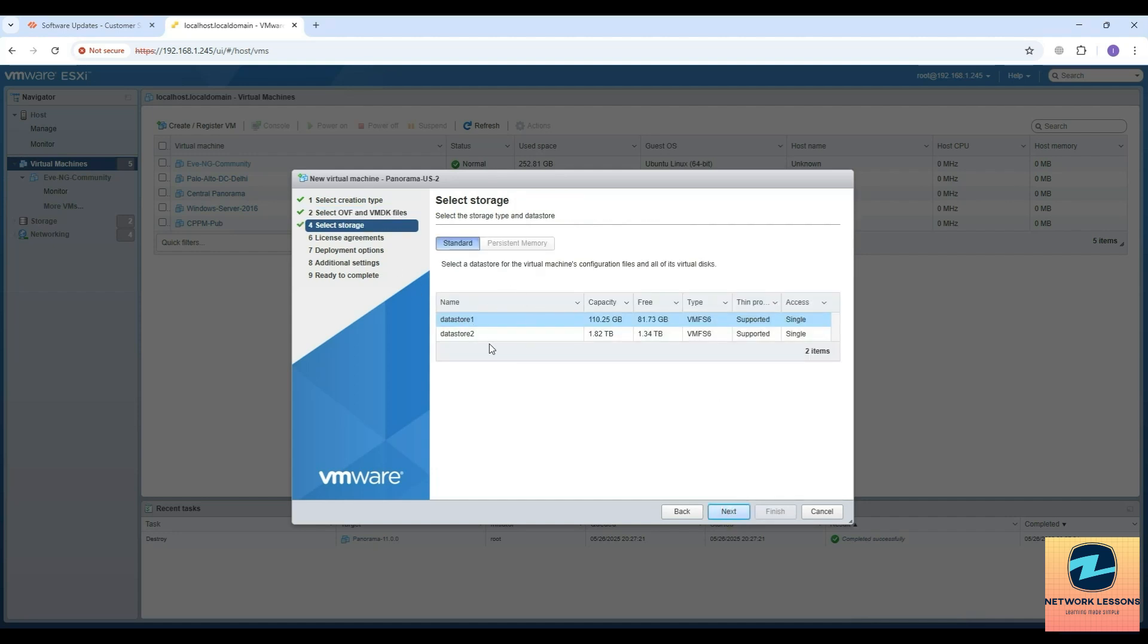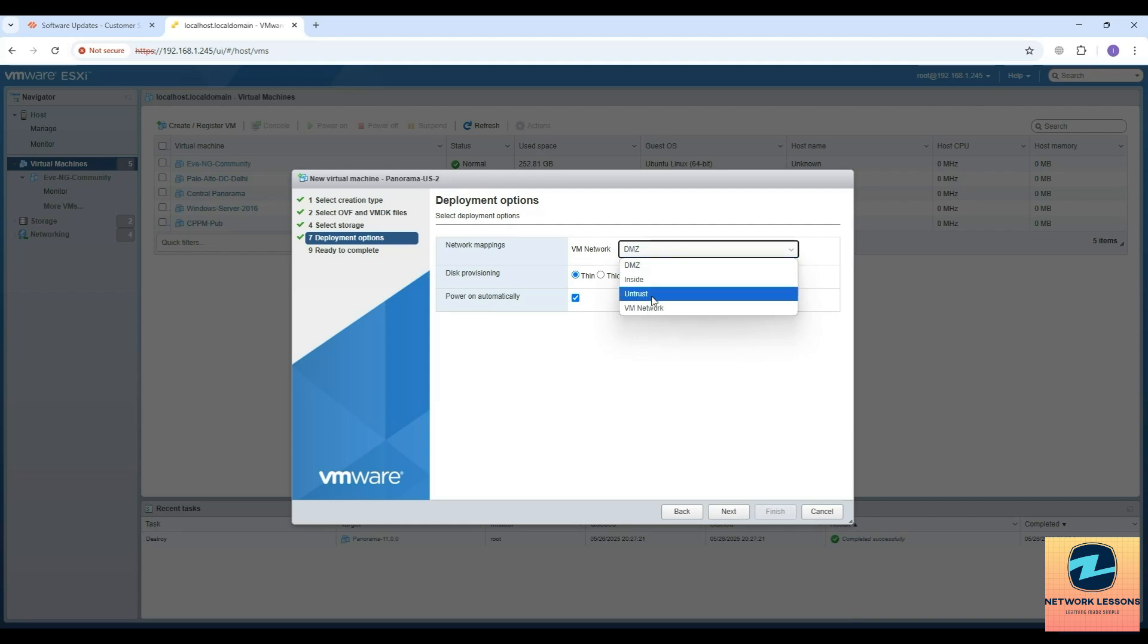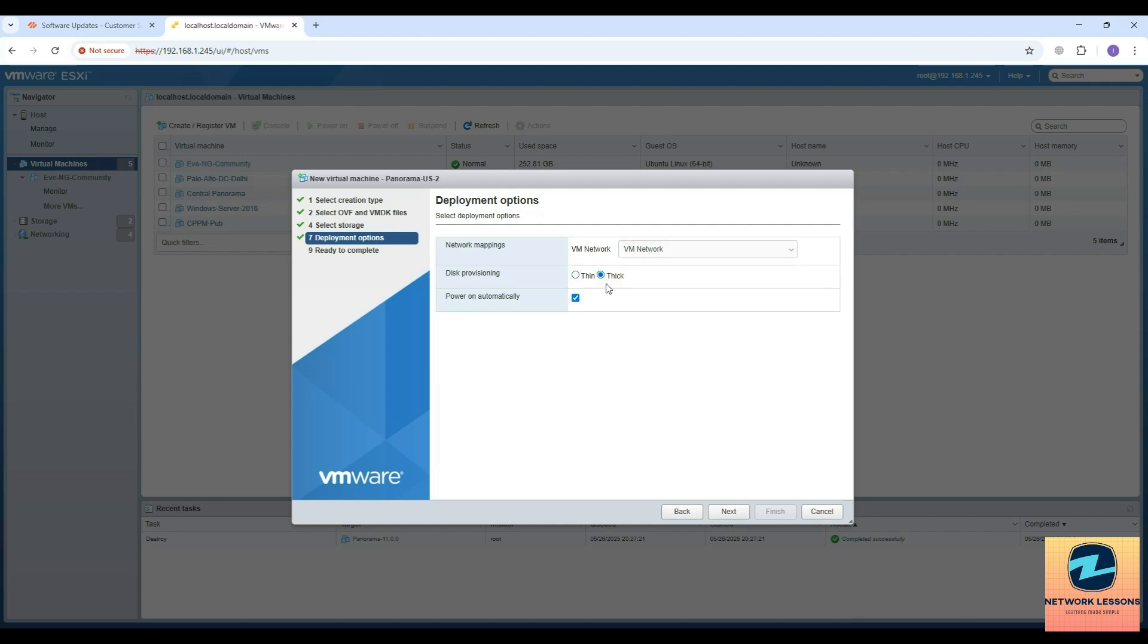Then you select the data store. I want to install on the second data store because the first one already has low disk space. This deployment we are going to use only the management interface to add the devices and other communications. I have the VM network for my management. Let's do thin provisioning - whenever the system is not using the resources it will free them up for other systems.